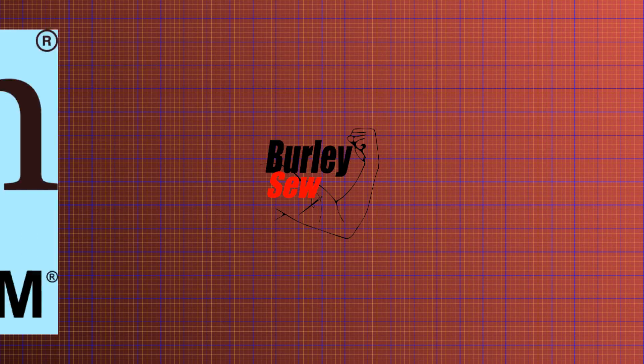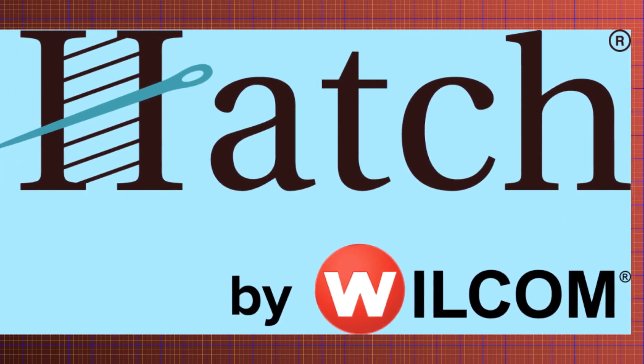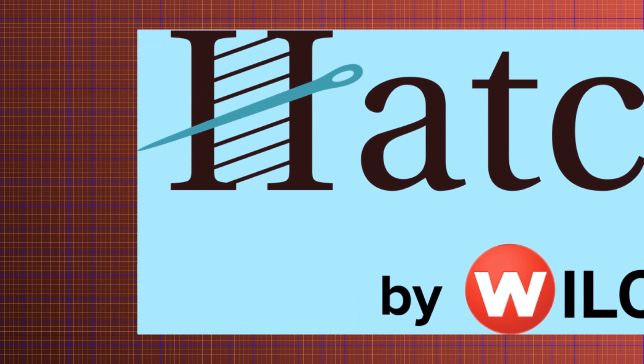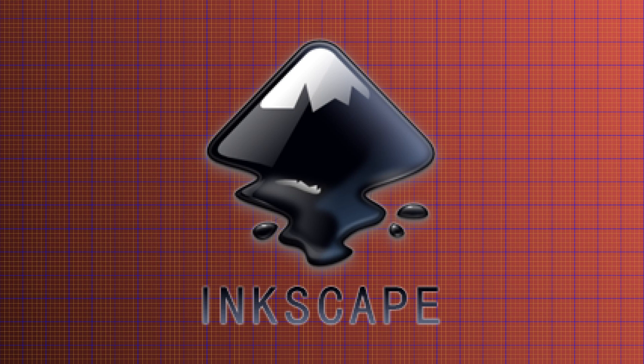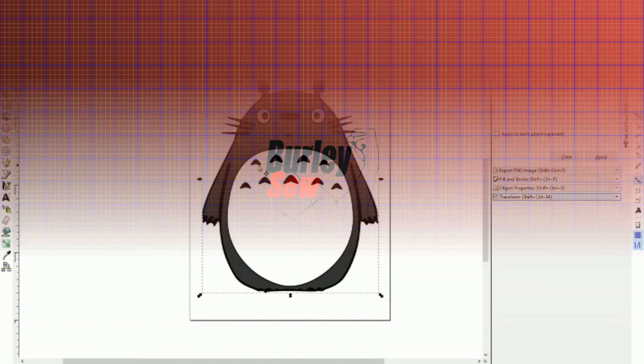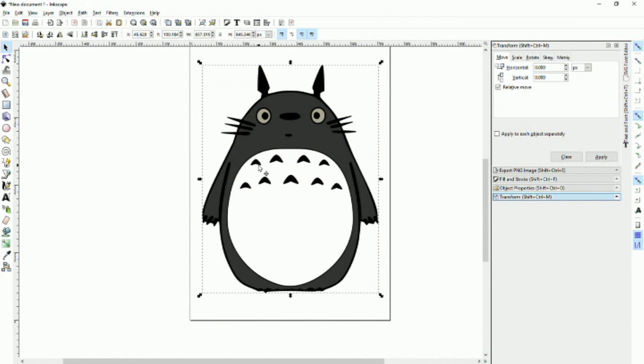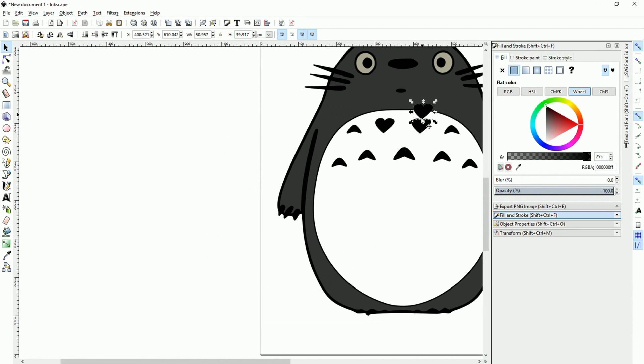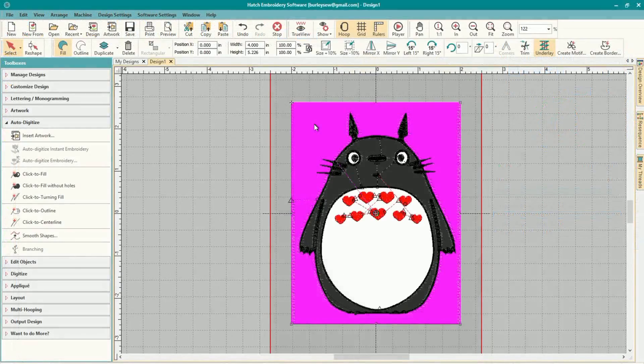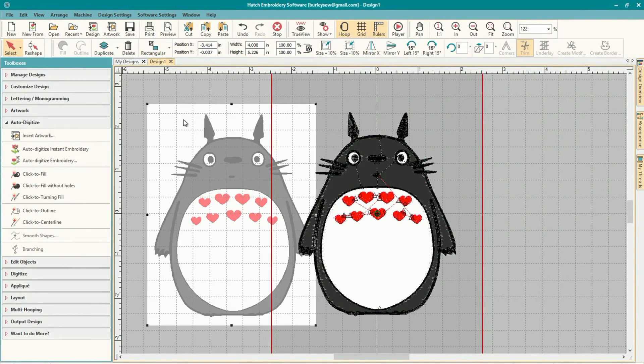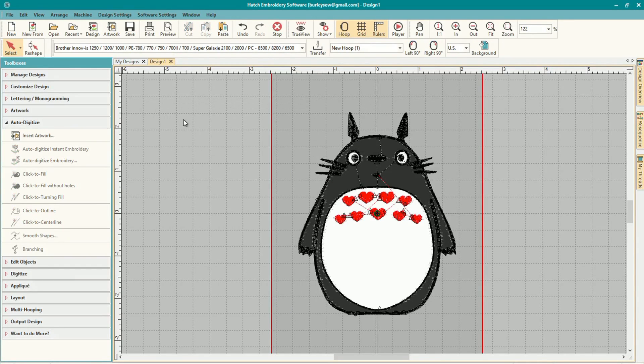Welcome back everybody, thanks for being here. As you heard, today's video is about Hatch and a little bit of Inkscape. What we're going to do is take a vector image, a little Totoro that I previously drew on my own, then we'll modify it in the spirit of Valentine's Day and I'll show you how to turn it into an awesome embroidery design using Hatch.